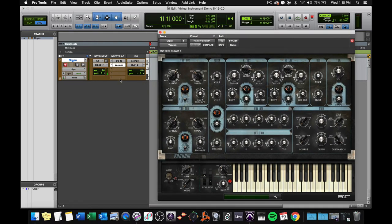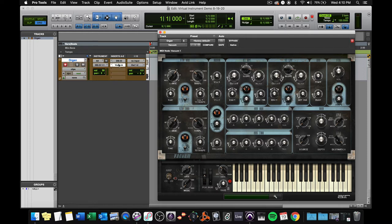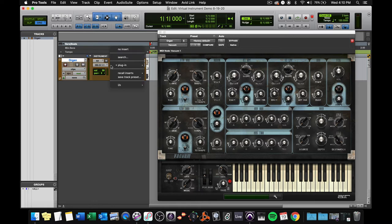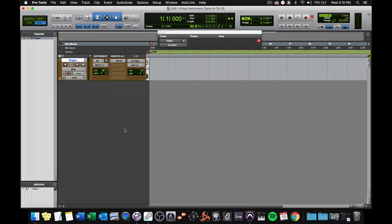Now, it won't do anything, because Pro Tools doesn't know which instrument you want. It's slated to go through DB33, but it can't, because vacuum's in the way. So make sure you only have one instrument at a time on an instrument track. Everybody should say that too. One instrument at a time on an instrument track.